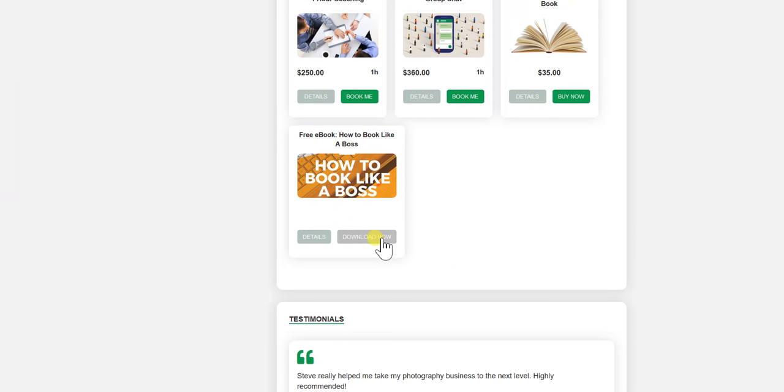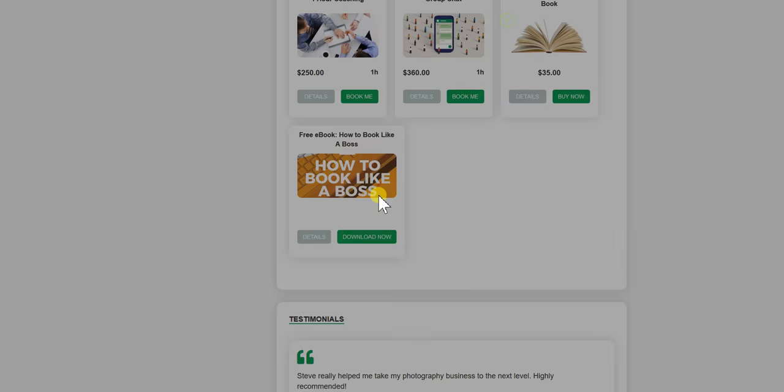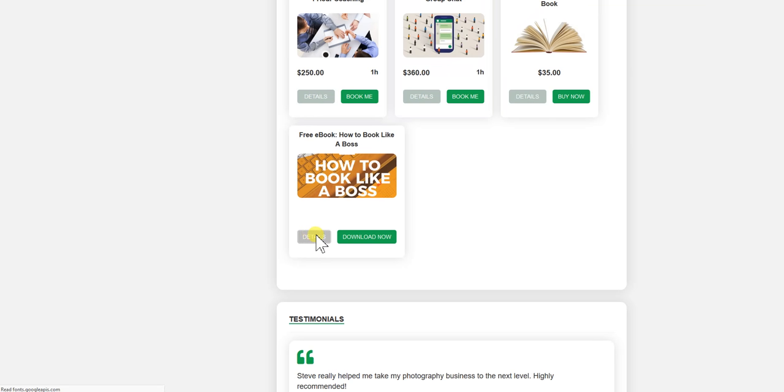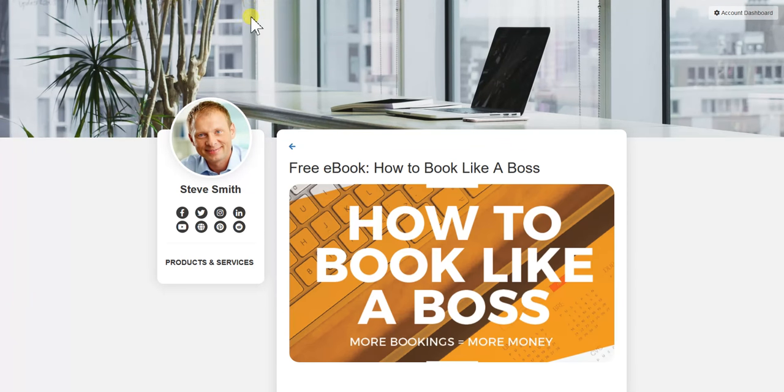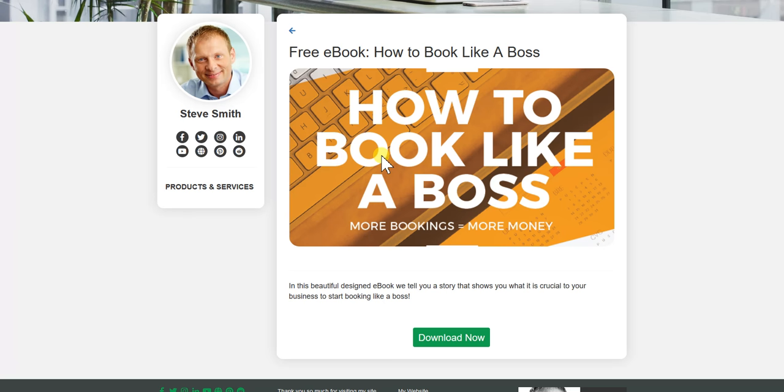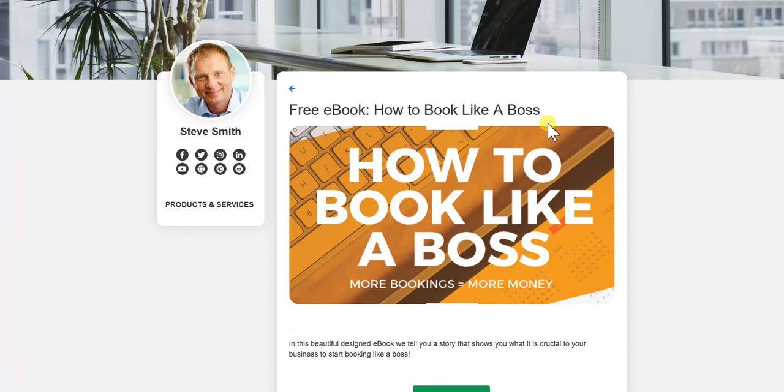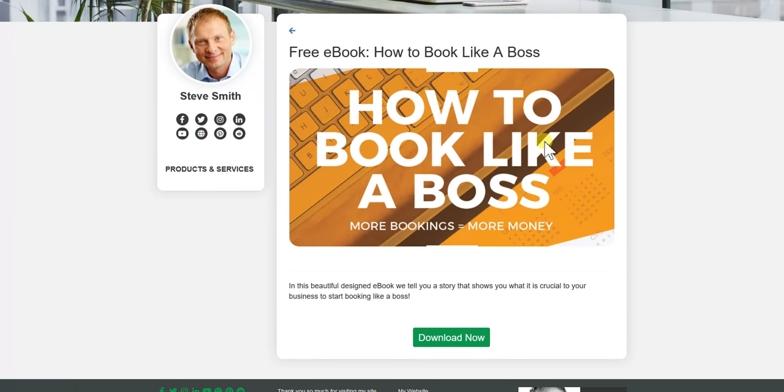So you can either download now by putting in the full name and email address. Or you can click details and you go to the specific page. So now you can just copy and paste that link and send this page to anybody you want to download this free ebook.